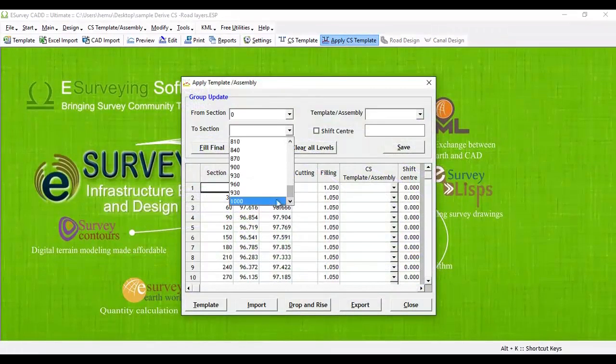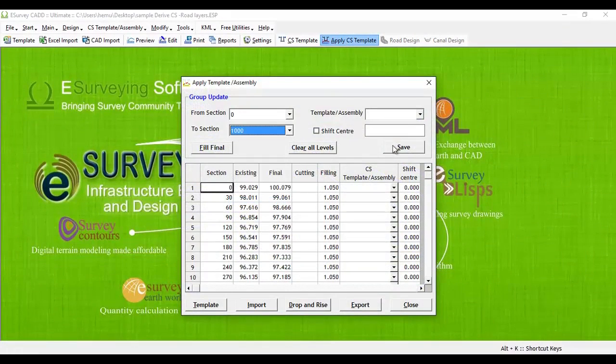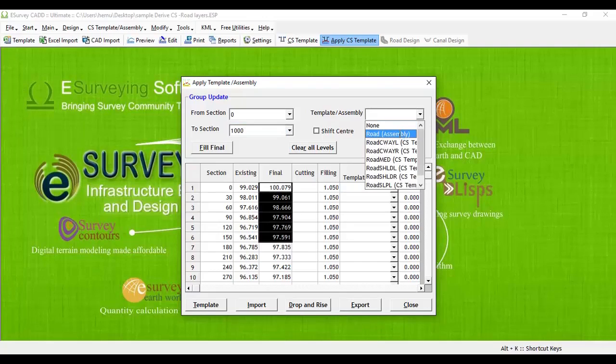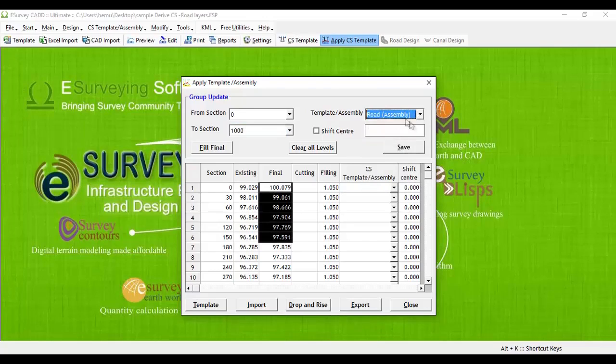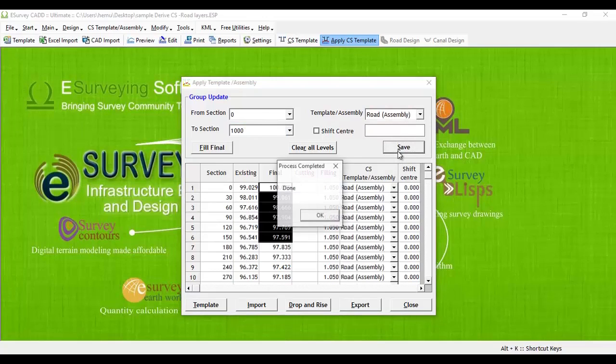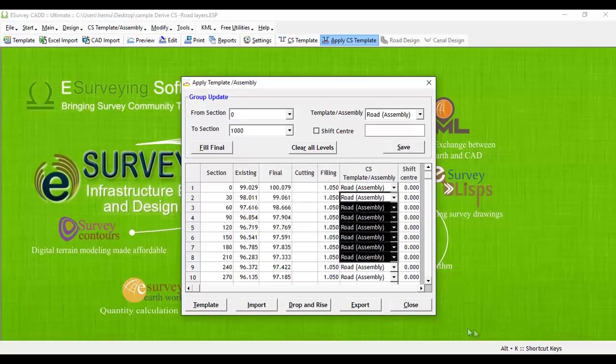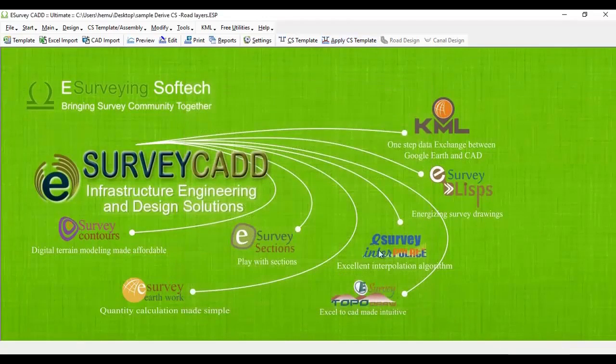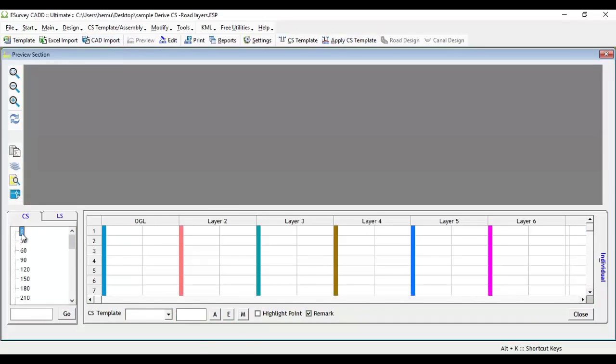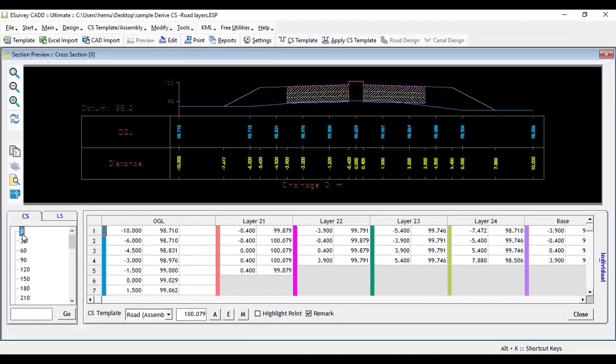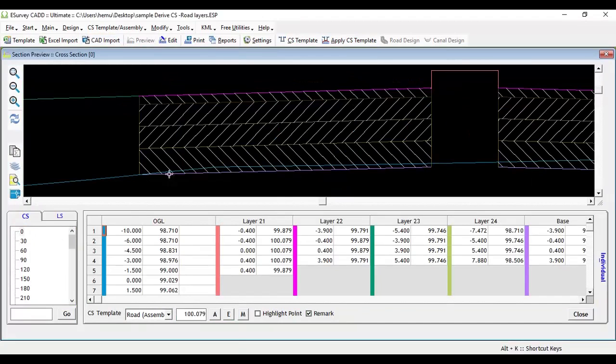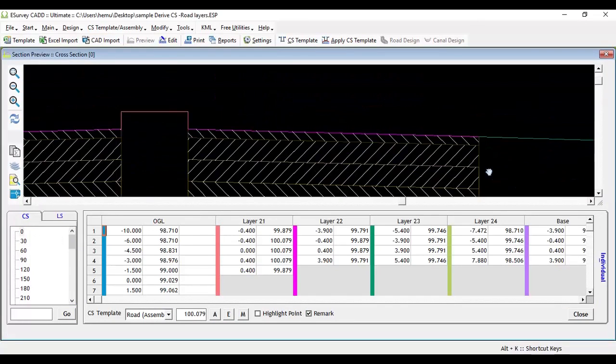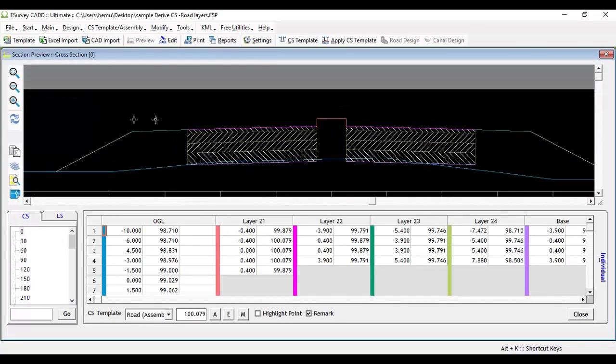Select apply cross section template from toolbar. Specify the formation level. Apply newly created road assembly to all the cross sections by specifying from section, to section and selecting road assembly and clicking on save button. Go to preview window to see the cross section. You can note that all the cross sections are updated with newly created road template.